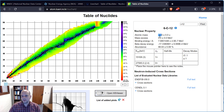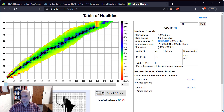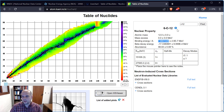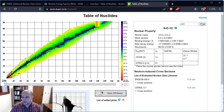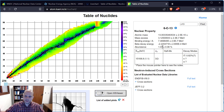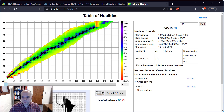My atomic mass is going to be 12. My binding energy per nucleon is listed here. It also tells me the abundance: carbon-12 is 98.93% of naturally occurring carbon, and carbon-13 is 1.07%, so together they make 100%. Naturally occurring carbon is mostly carbon-12, but there's a trace of carbon-13.